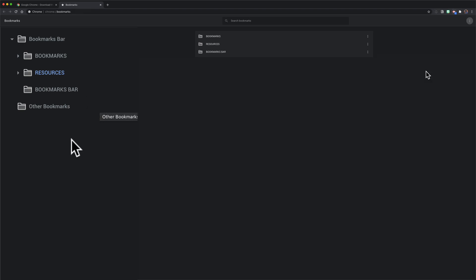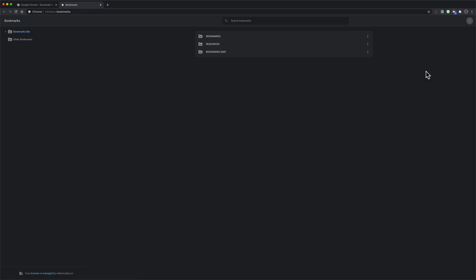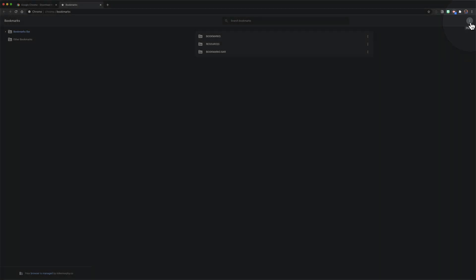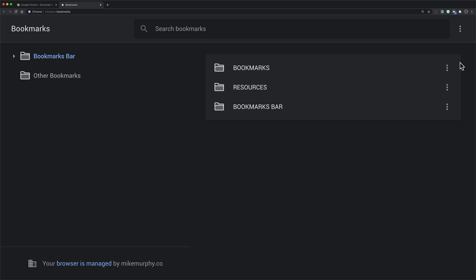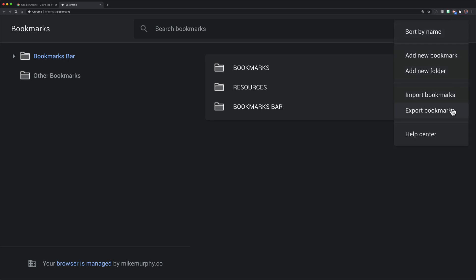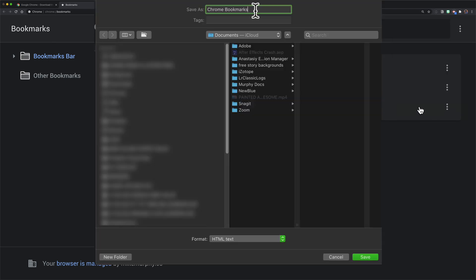To export your Google Chrome bookmarks, click on the three dots in the top right corner of the bookmark manager, then select export bookmarks. I'm going to click on that.